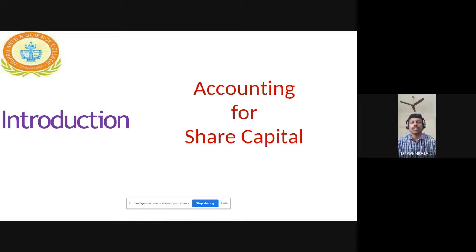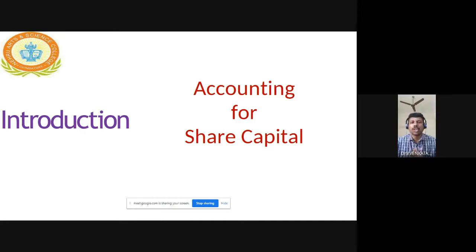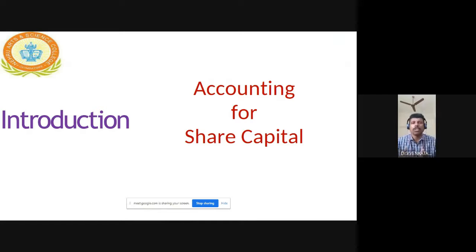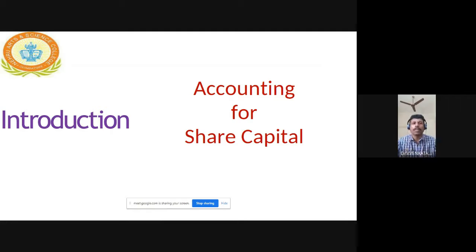In financial accounting, there are three branches of accounting: financial accounting, management accounting, and cost accounting. Financial accounting is focused only on preparing profit and loss accounts and balance sheets. It is statutory and mandatory. If your company is registered under the Companies Act, you have to submit your profit and loss account statement and balance sheet every year.